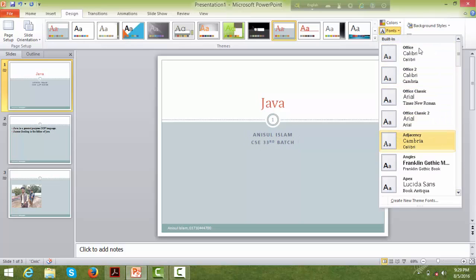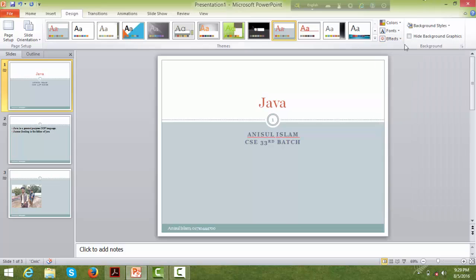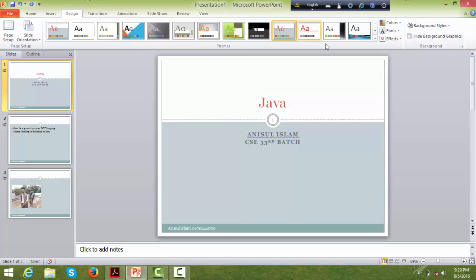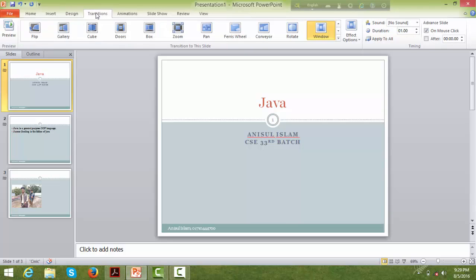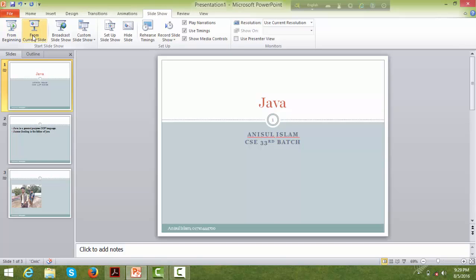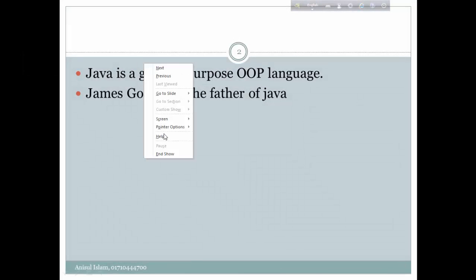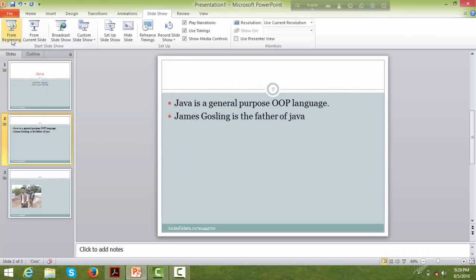Applying a design also changes the effects and background of the slides. The background becomes more prominent. You can start the slide show from the beginning or from the current slide. The main features covered so far are design and transitions.